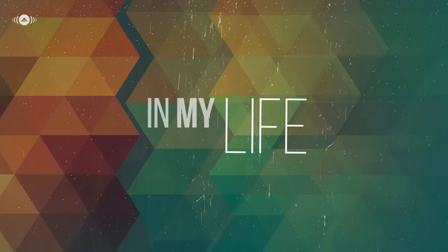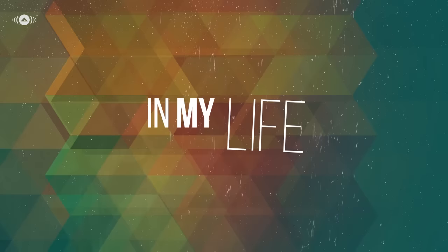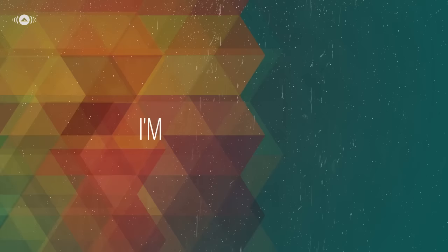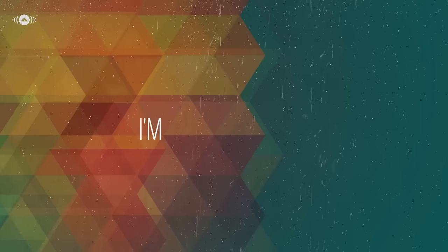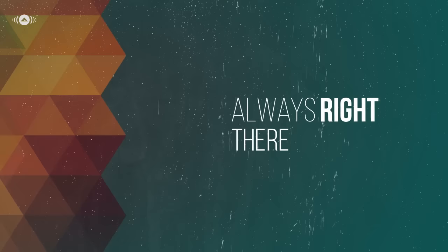Always right there beside me. I'm so blessed, you're the one in my life. Always right there to guide me, giving me strength you know.